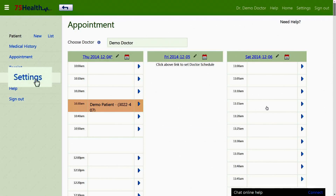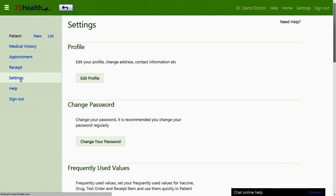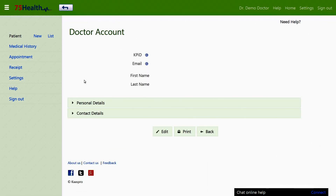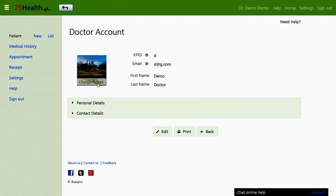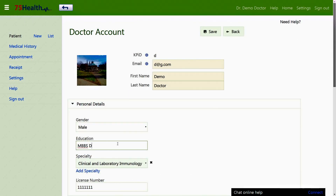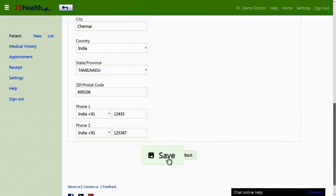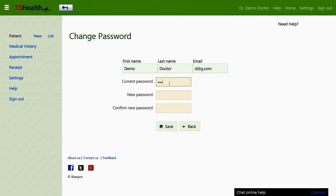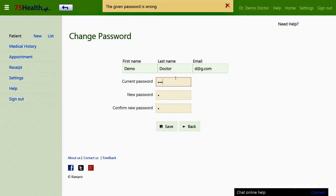The settings section allows editing of the account settings. The edit profile option allows the signed-in member to edit their profile picture, personal details, and contact details by clicking the respective field. The change password option will allow the user to change their password as desired.